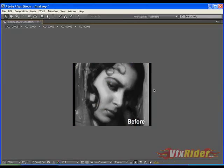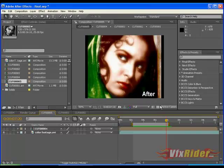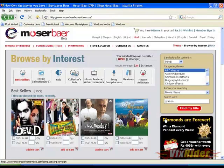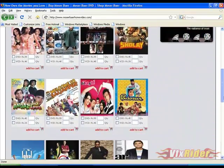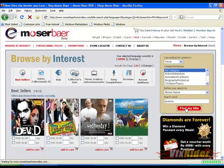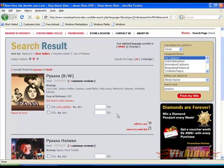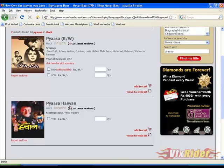This footage is from a Hindi film Pyaasa, directed by Gurudatta, and this actress is Wahida Rehman. You can go to www.mozerbeerhomevideo.com and here you will find lots of Hindi movies, CDs and DVDs. Search here for Pyaasa and you can see the page of Pyaasa. This is a black and white film — Gurudatta, Mala Sinha, Wahida Rehman. And here is another movie, Pyaasa Shaitaan — it looks cool. Maybe someday I should watch this movie too.